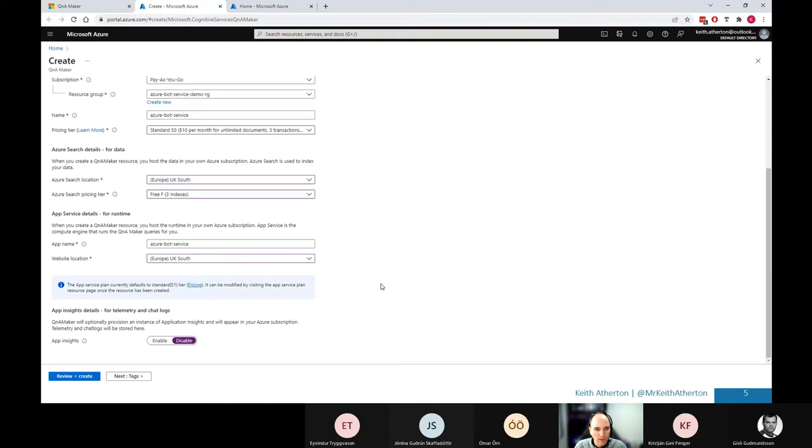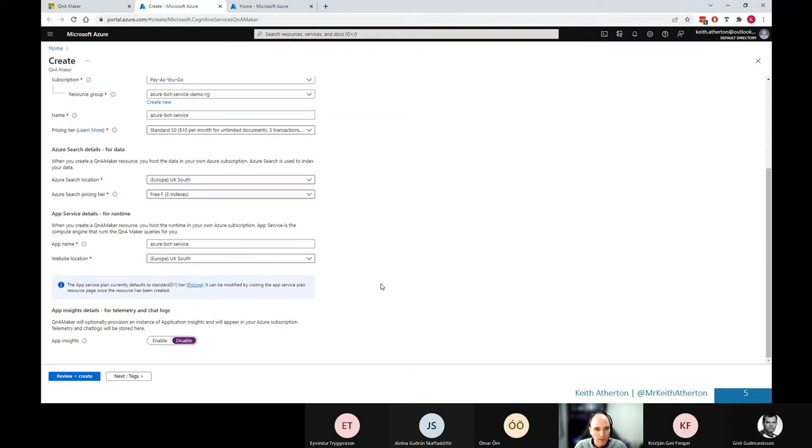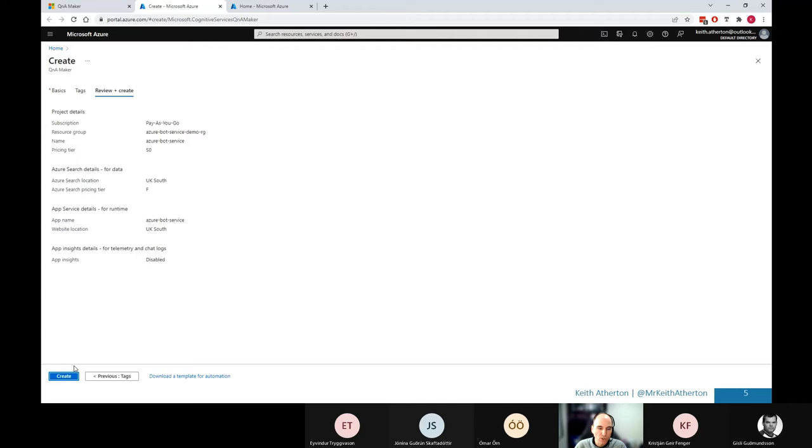So what we'd normally do is go ahead with the review and create. However, what I've done today, I've actually pre-made a lot of these resources because some of these services and resources do take time to deploy. Some of them can even say they take up to 10 minutes. So just to save our time today, I actually won't do this. I'll just use the pre-made ones. But I did want to walk through the steps just to show how people can do that.